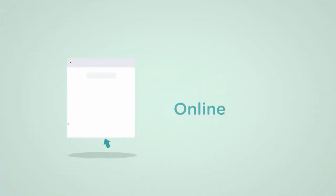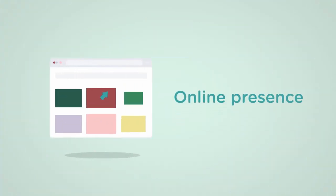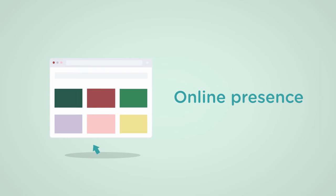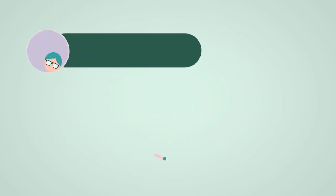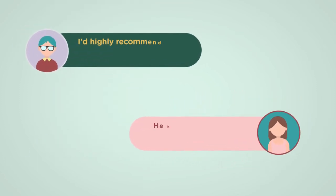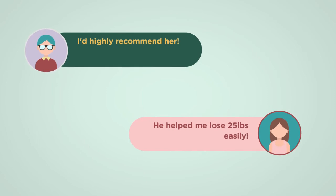By the end of the course you'll have a website that will not only help you establish your online presence, but it will also help you set yourself apart from other health and wellness professionals.